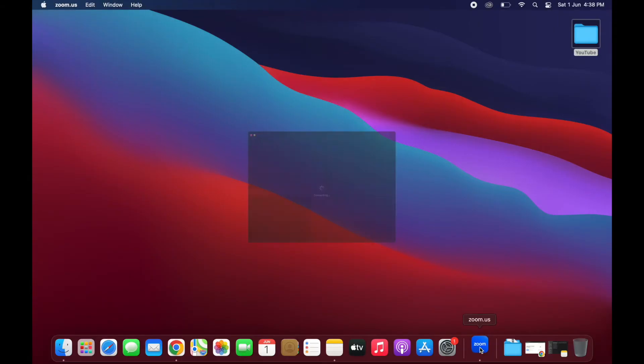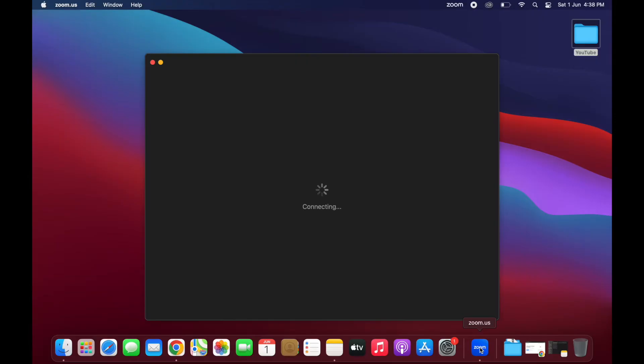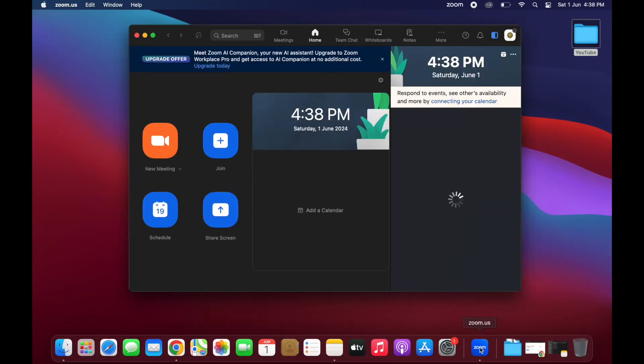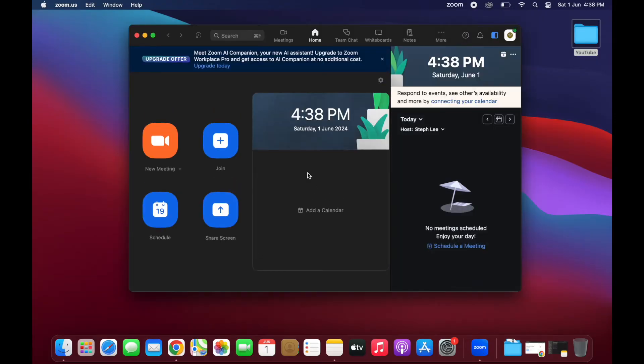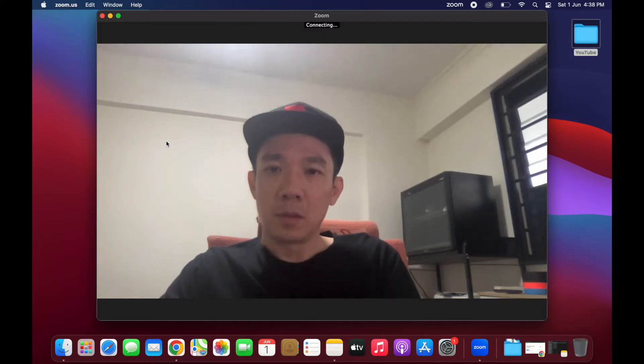Click on your Zoom meeting app. To start a new meeting, click on new meeting here.